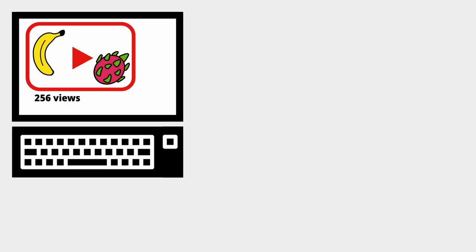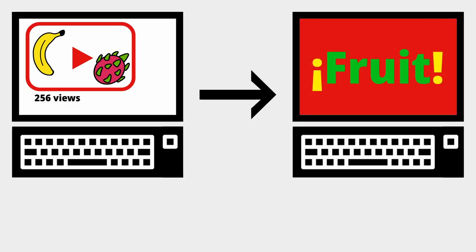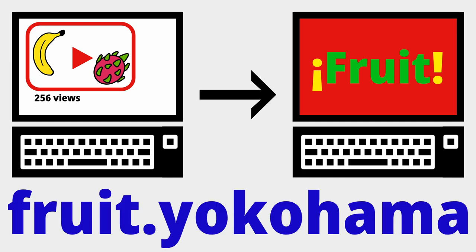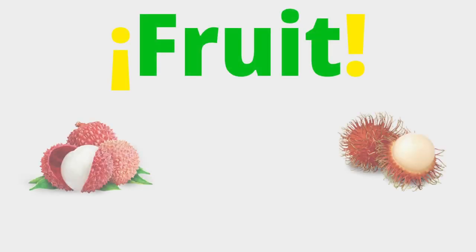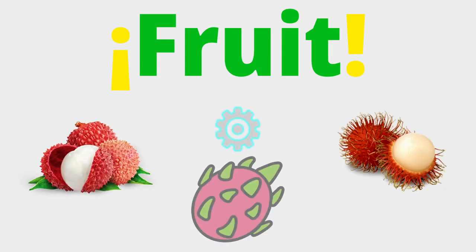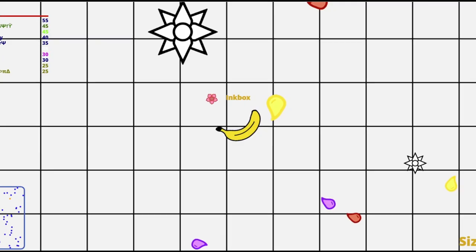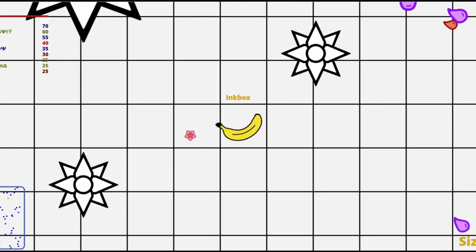So now you, the viewer, can become you, the user, by going to fruit.yokohama and playing for yourself. Desktop and mobile controls both support it. Depending on how popular fruit is, I may go back and add more fruit and design a better AI than what I currently have in place. If you have any fruits you want added to the game, let me know down below, and I'll see what I can do. And until next time, thanks for watching.